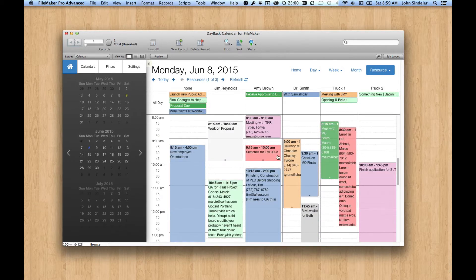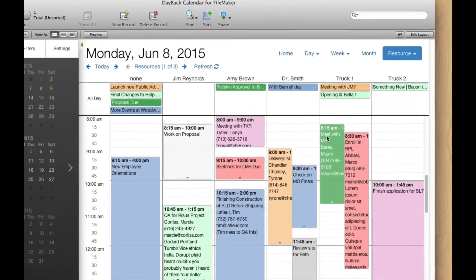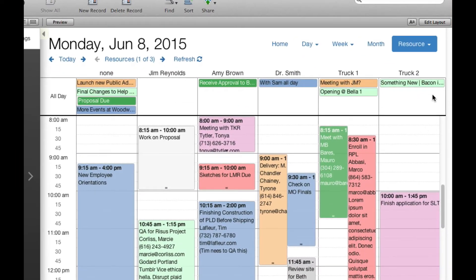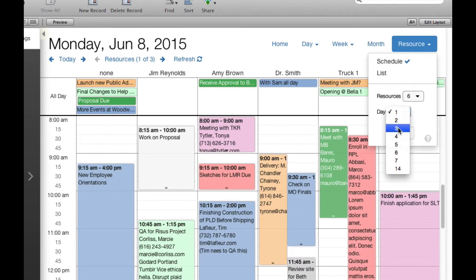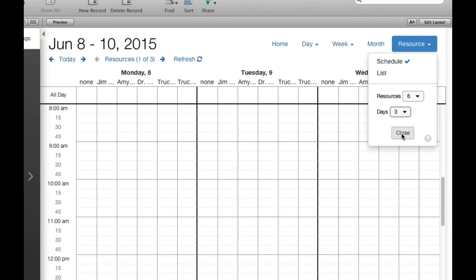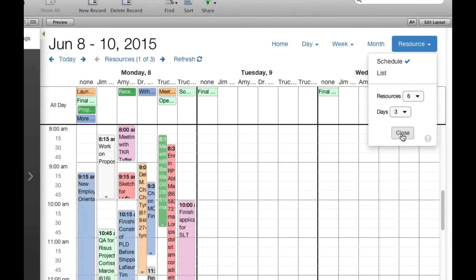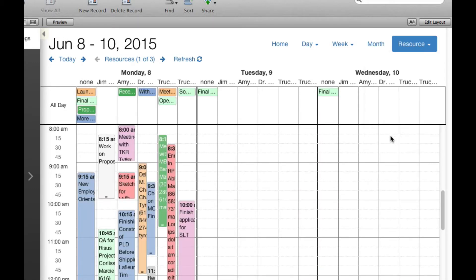So the big change here is that this version of Dayback, this in-app update, will let you look at this at more than one day at a time. So if we switch this to three days, you can see that we have a pretty busy day over here on Monday, but that Tuesday and Wednesday are pretty open.